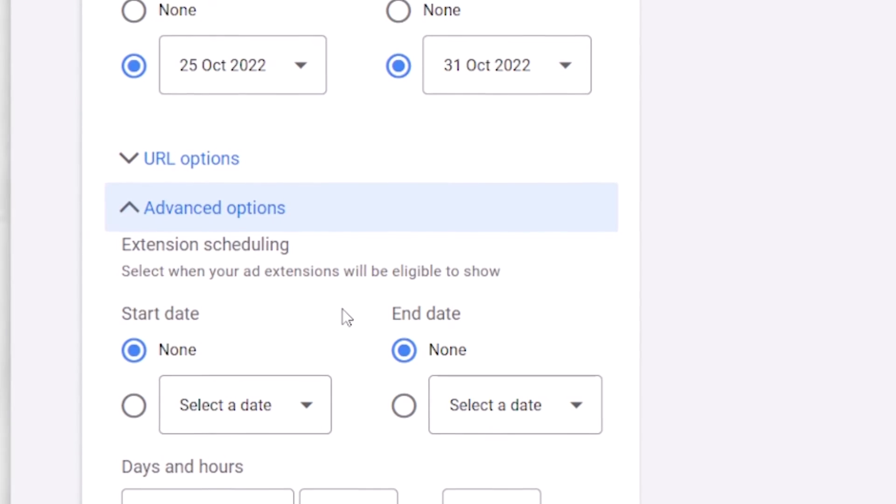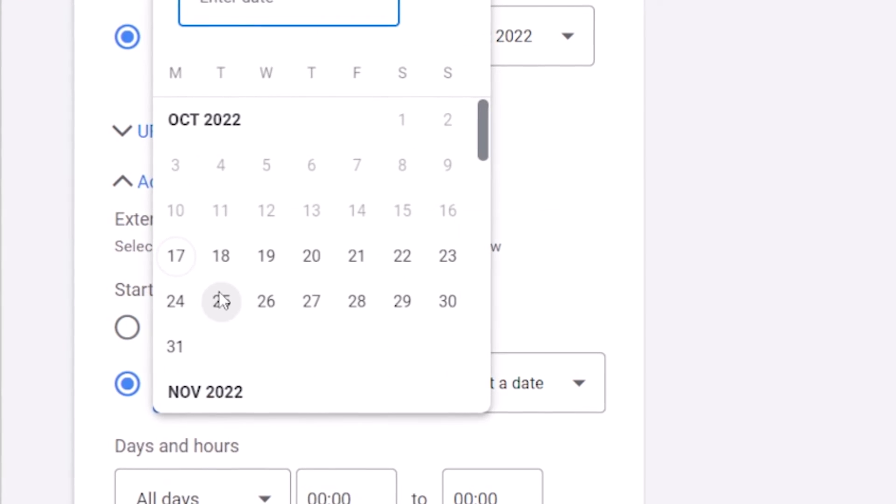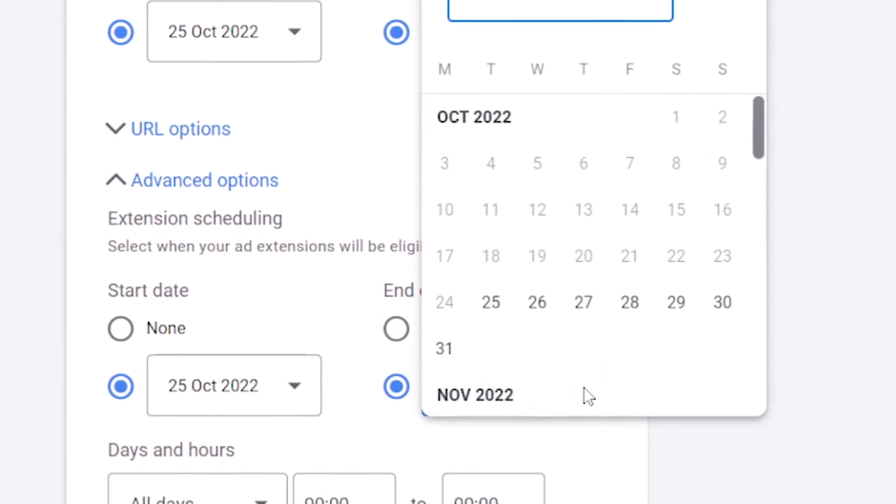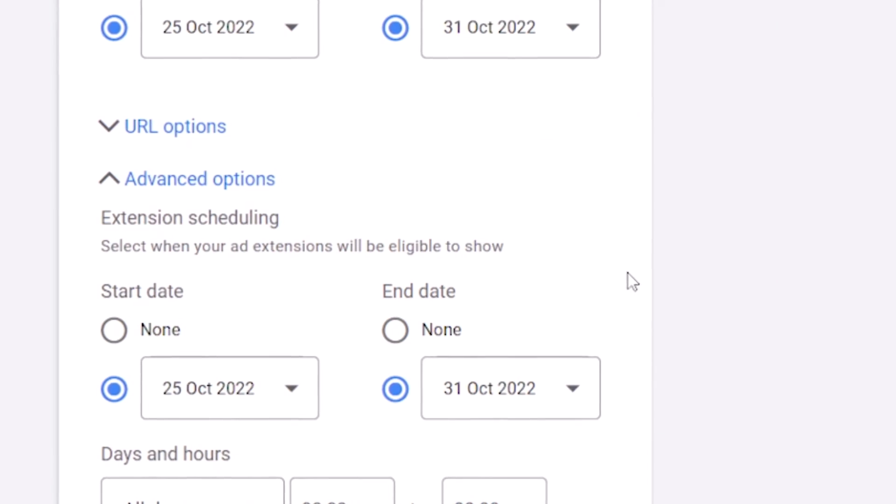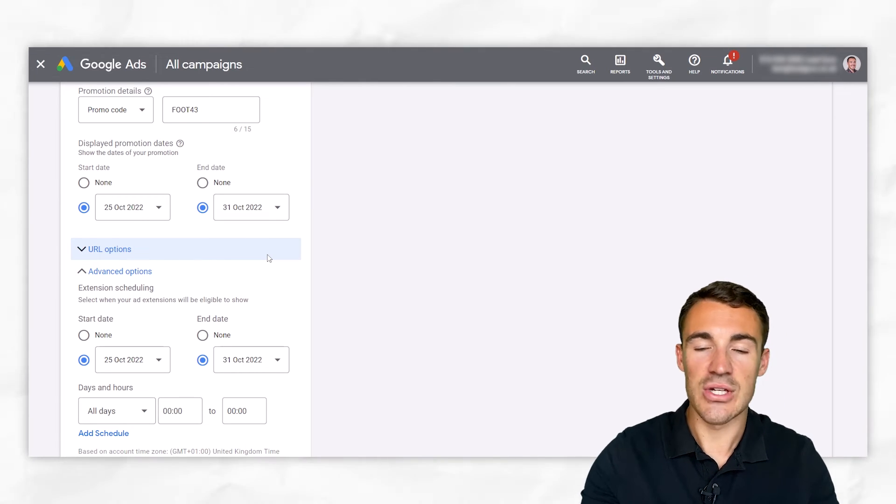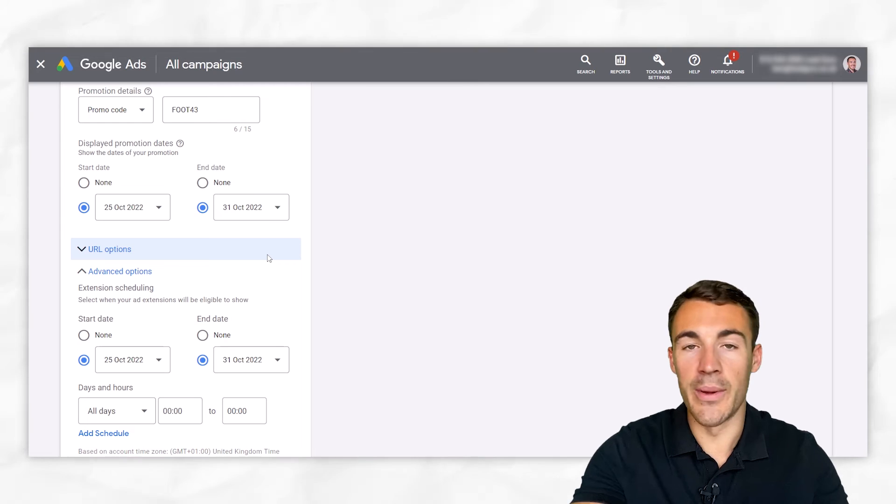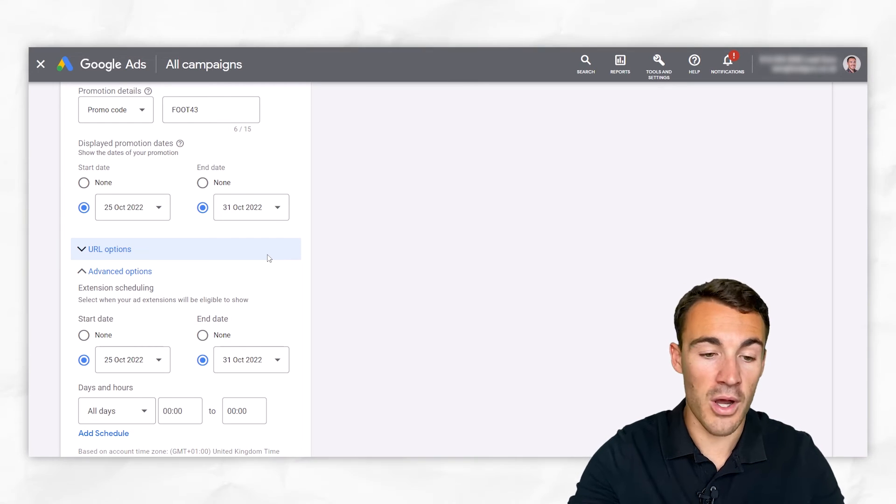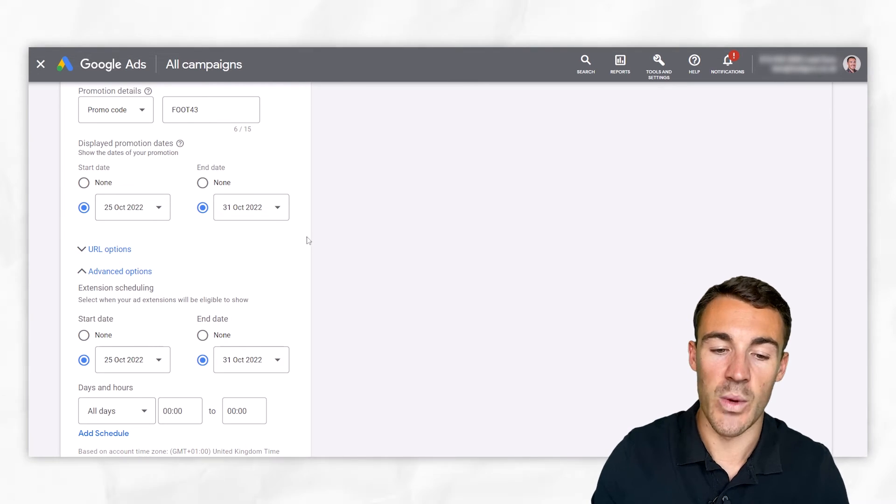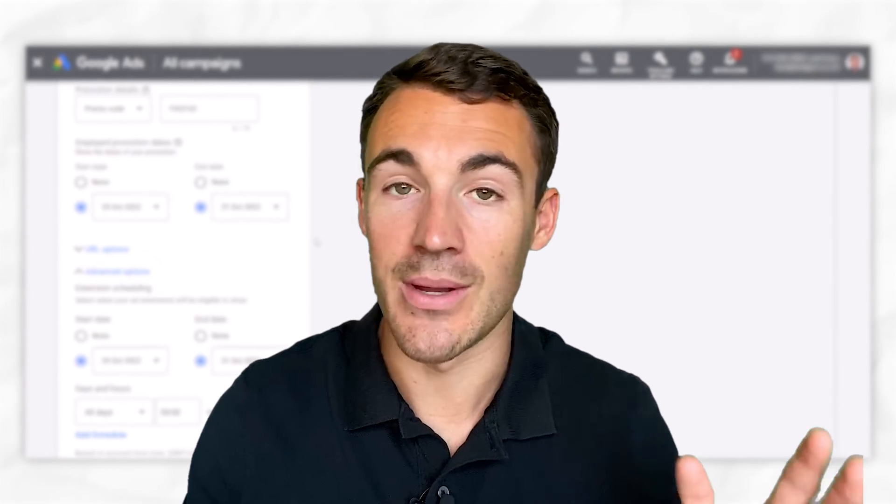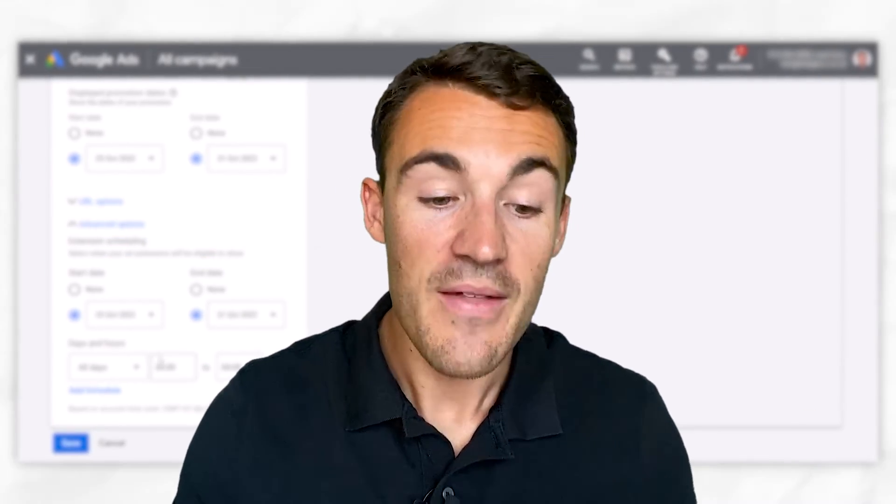Select when your ad extension will be eligible to show. So for example, if we wanted to match this up and run this from the 25th of October to the 31st of October, that means that this ad extension is now only going to be shown and run during the dates in which it is valid. Something I would recommend doing if this applies to your business.